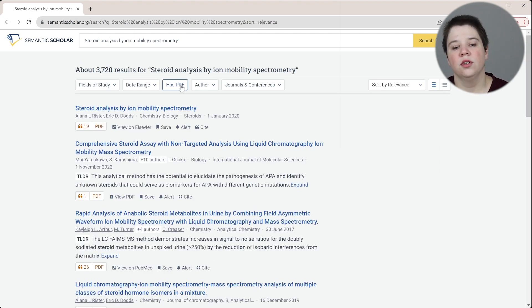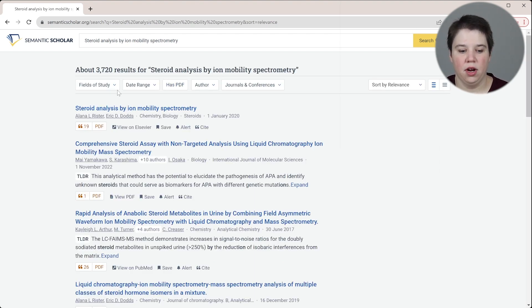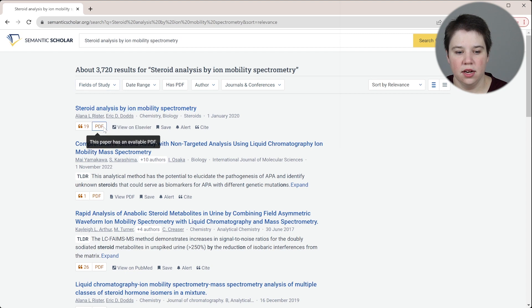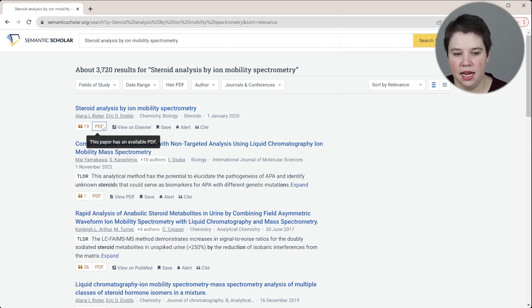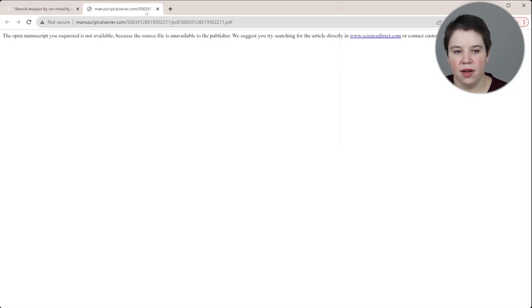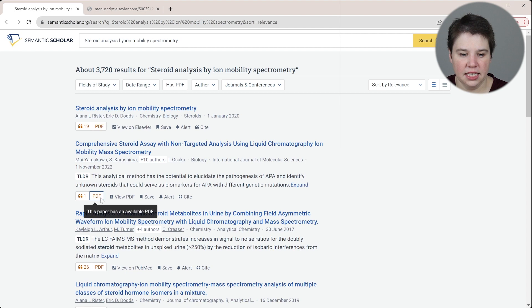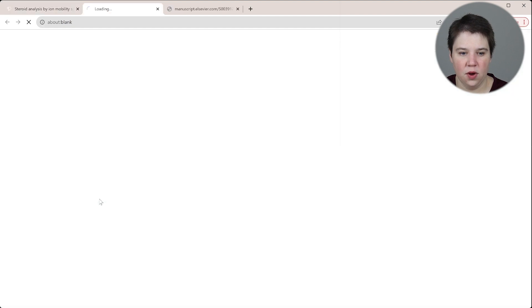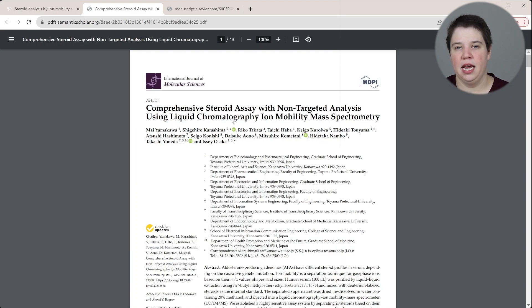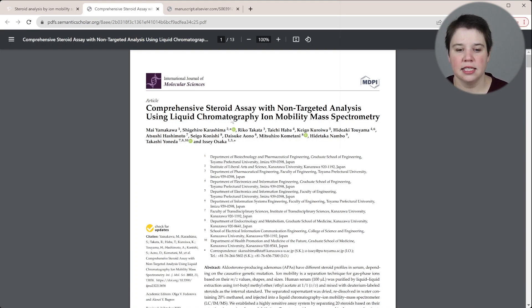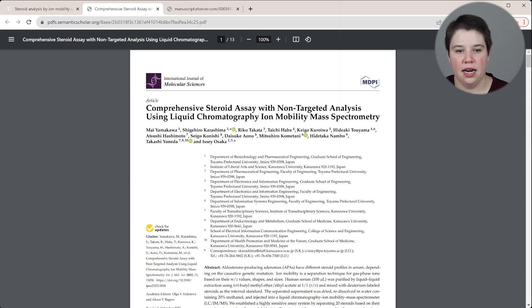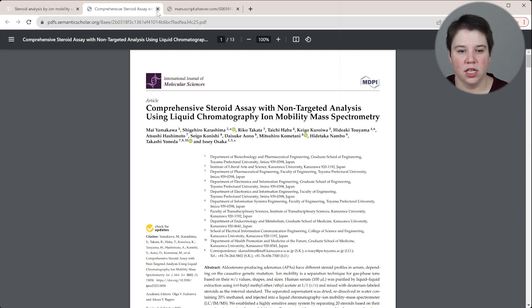You can also filter for whether it has a PDF or not. You can see here, there's this little thing that says this paper has a PDF. And if I click it, it is actually going to open up the site for that PDF. So if it has a PDF open access, you can go ahead and open that up just by clicking that PDF.